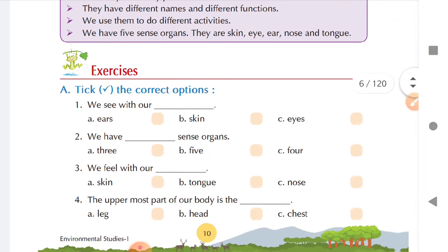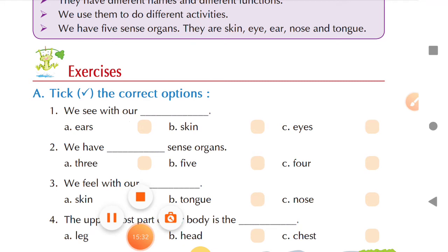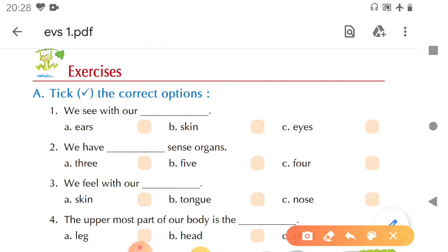The first exercise is to tick the correct option. Three options are given for each question; you have to put a tick on the correct option. First: we see with our — ears, skin, or eyes? We see with our eyes, so tick eyes. Second: we have how many sense organs — three, five, or four? We have five sense organs, so tick five. Third: we feel with our — skin, tongue, or nose? We feel with our skin, so tick skin.